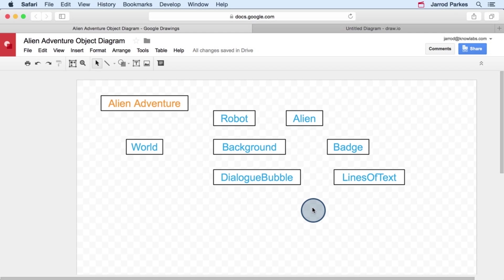So we have our object diagram started. And right now these objects are just kind of floating around. We haven't really talked about how they might be interconnected. So let's add some connections, or if we're going to use the more formal term, let's add some relationships.